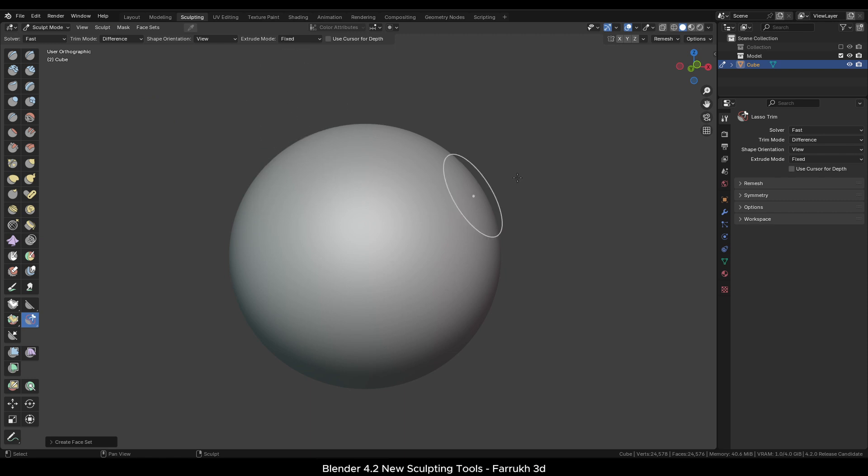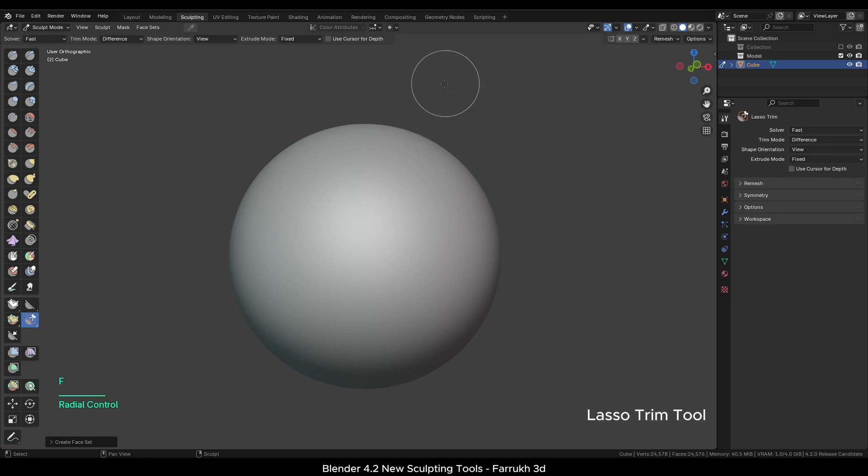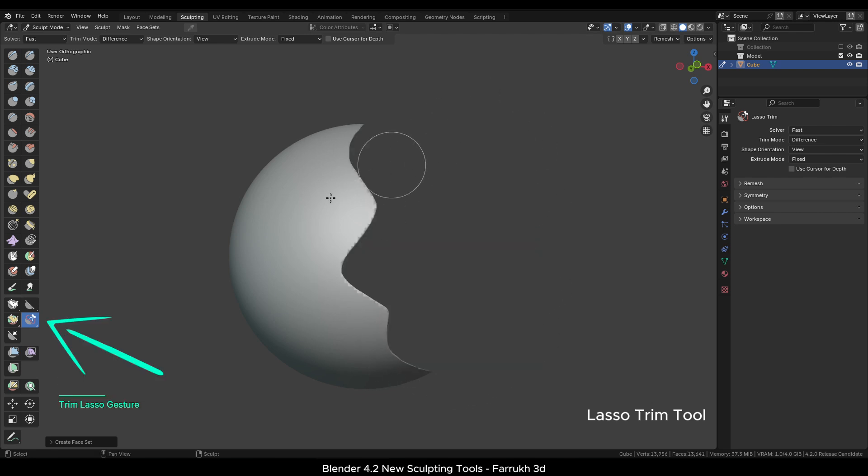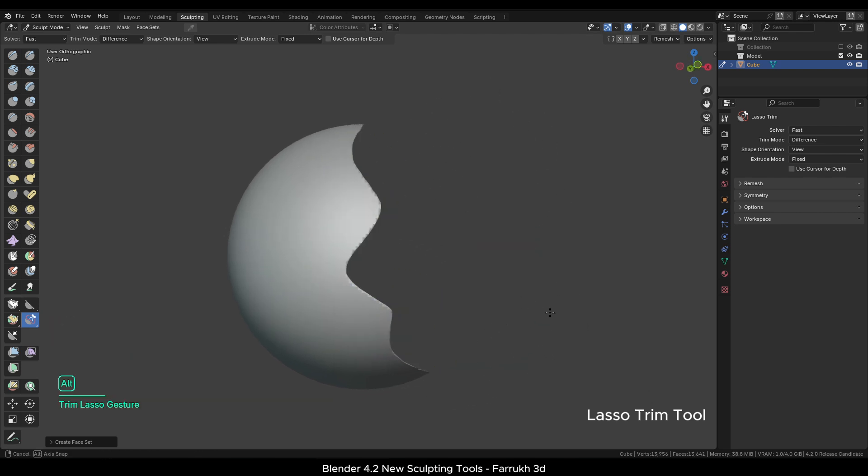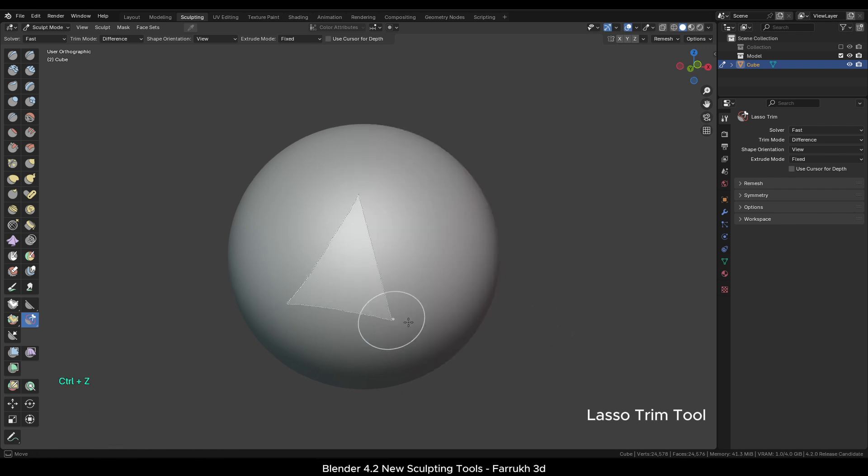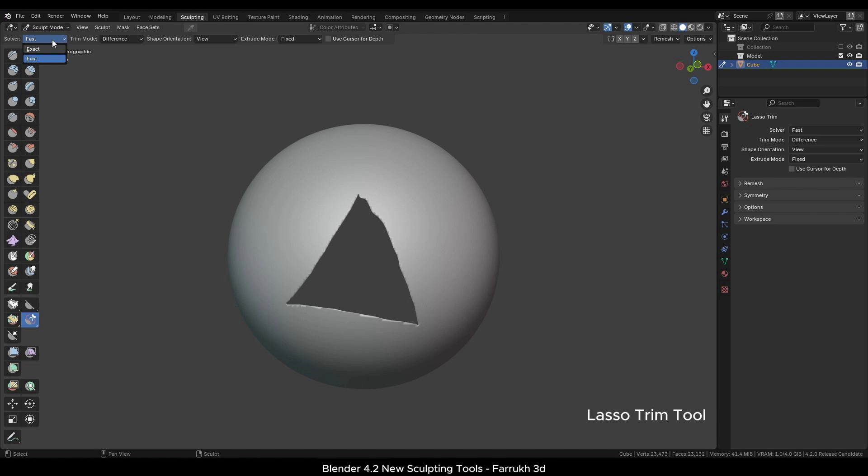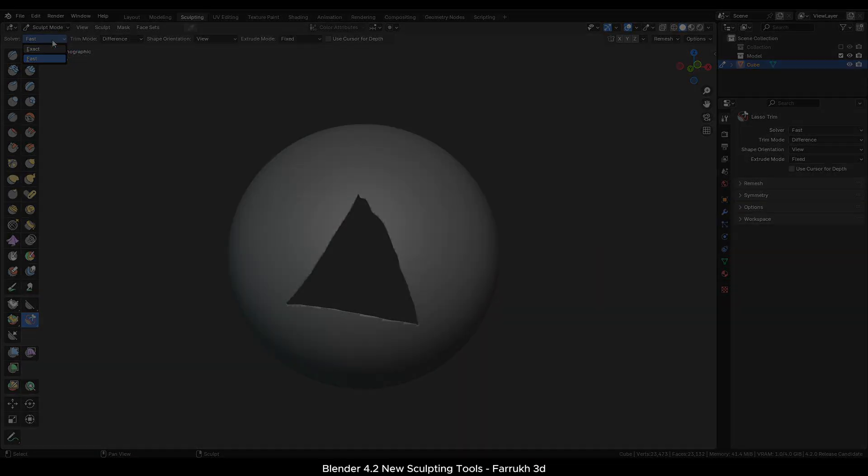Next there has been a major improvement in the trimming speed as well. For instance, using here the Lasso Trim tool, we can remove any part of the mesh quickly. This same process used to take a lot longer time in previous versions of Blender. Now, the Trim action is almost instant even on a dense mesh. This is due to the Fast Solver option that has been added.